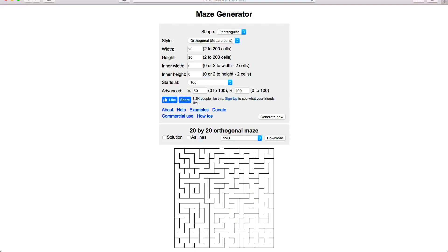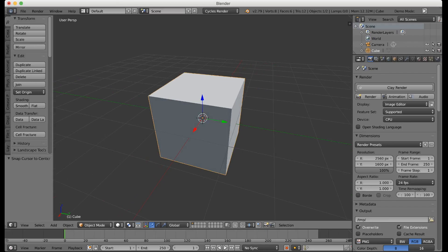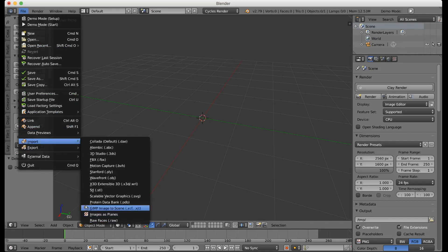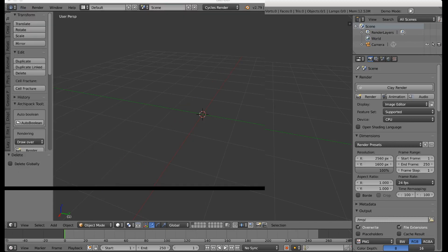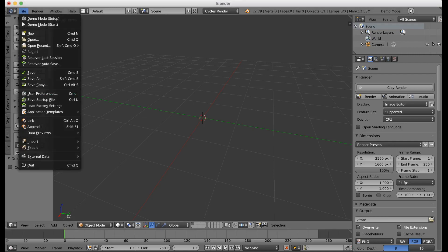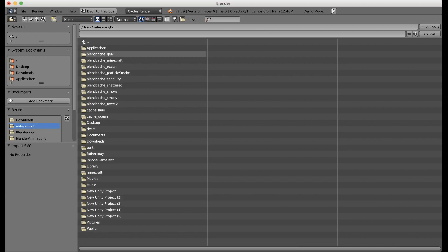Now we will go to Blender, where I will show you how to import this SVG and turn it into a maze OBJ. Once you've gotten your maze SVG, just delete this cube and say import. If you go to user preferences and type in SVG, then you can see the import/export scalable vector graphics option — just check that and save user settings, and you'll be able to import it.